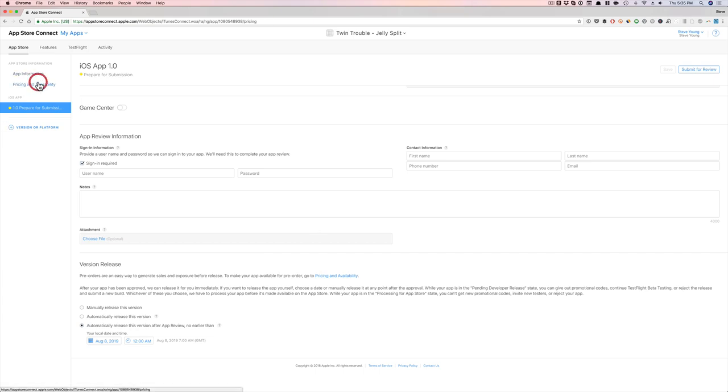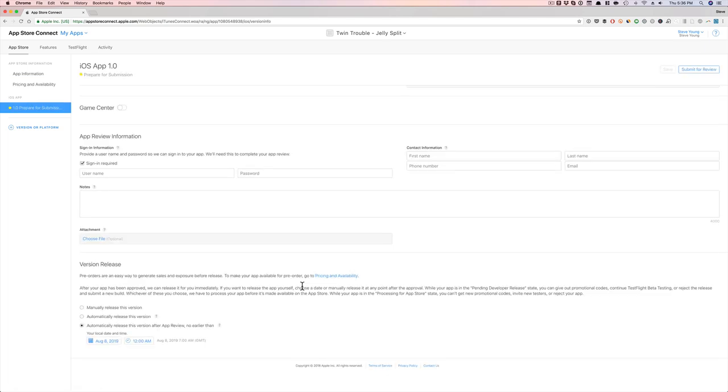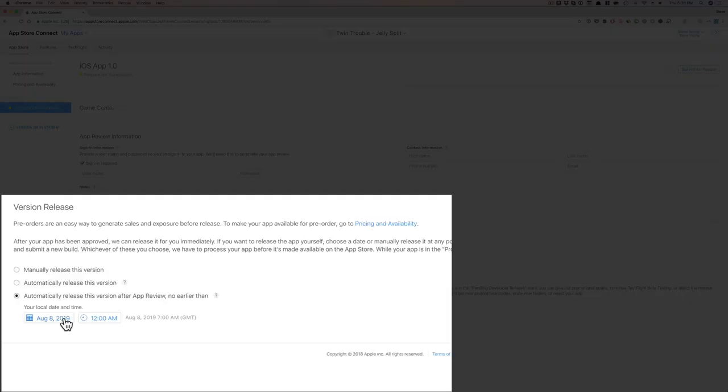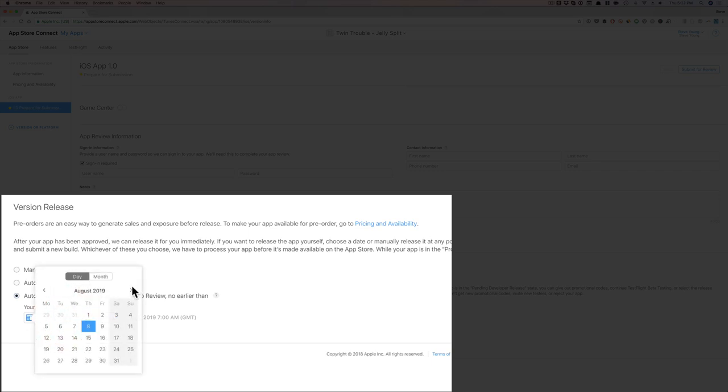go into pricing and availability. So to make it available in pre-order, what I would do is wait until your app is approved by Apple. So let it be approved by Apple first and foremost, and then come back in and set a launch date.